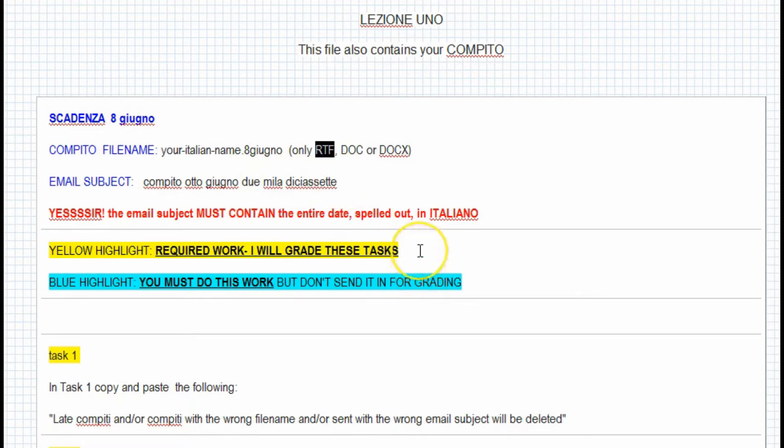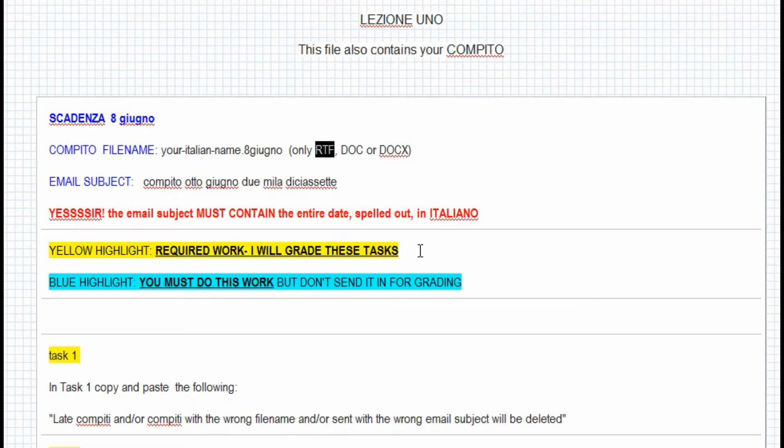Now, when you look at your homework assignment, compito, you'll see that some tasks are highlighted in yellow, and that is required work. The blue highlight may be busy work, or could be reading, or things of that sort that I have no way of grading.